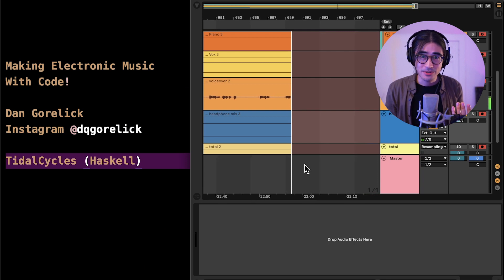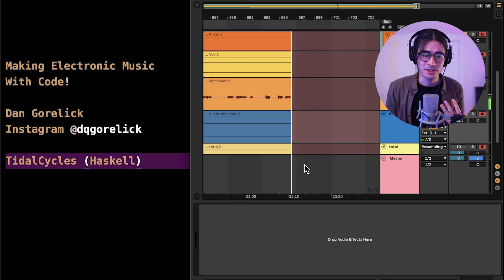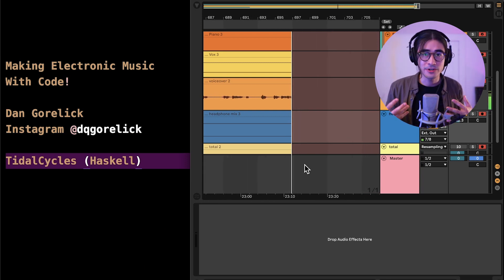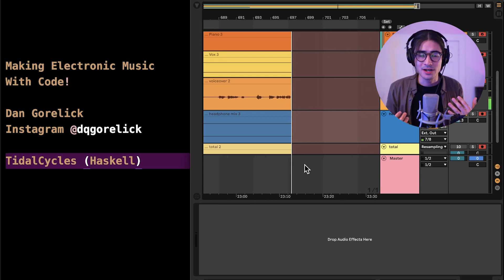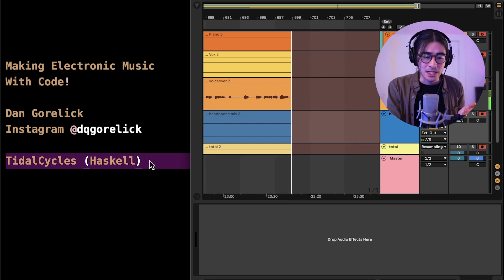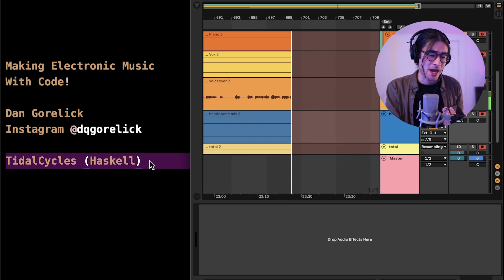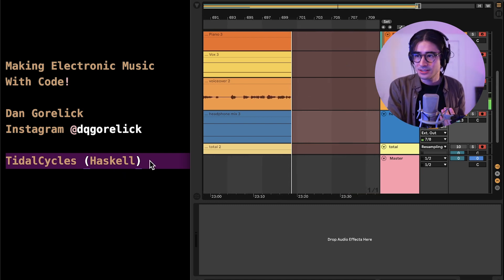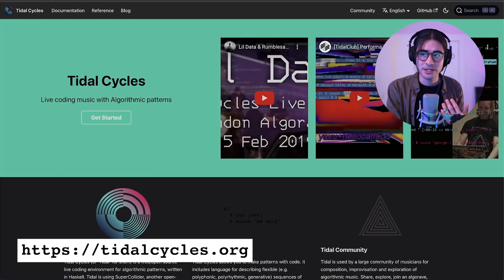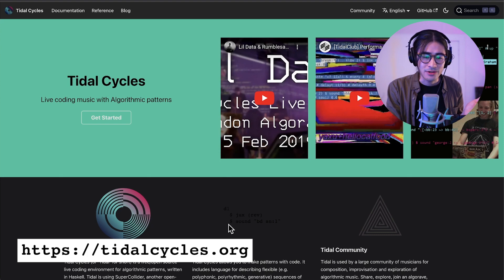So what is Tidal Cycles? Tidal Cycles is an open source, free-to-use software. It's a library built on top of Haskell, and you can run it on Windows, Mac, and Linux. I'm using a Mac here. You can go to tidalcycles.org and learn more. I would definitely recommend checking it out if you're interested.